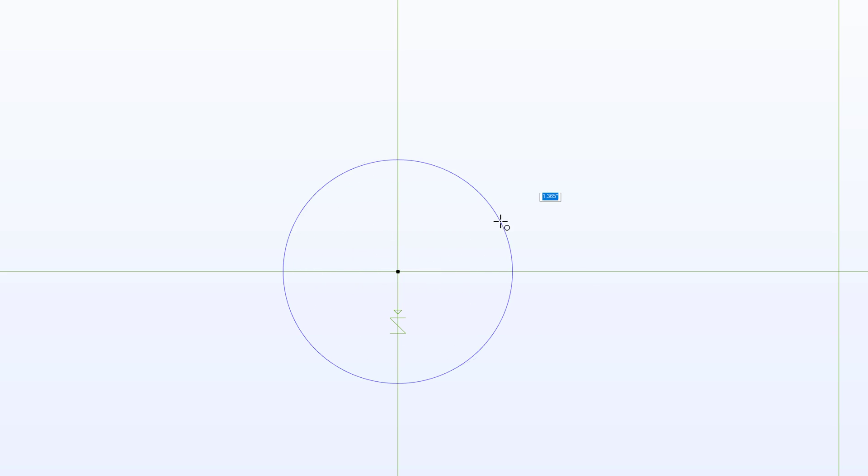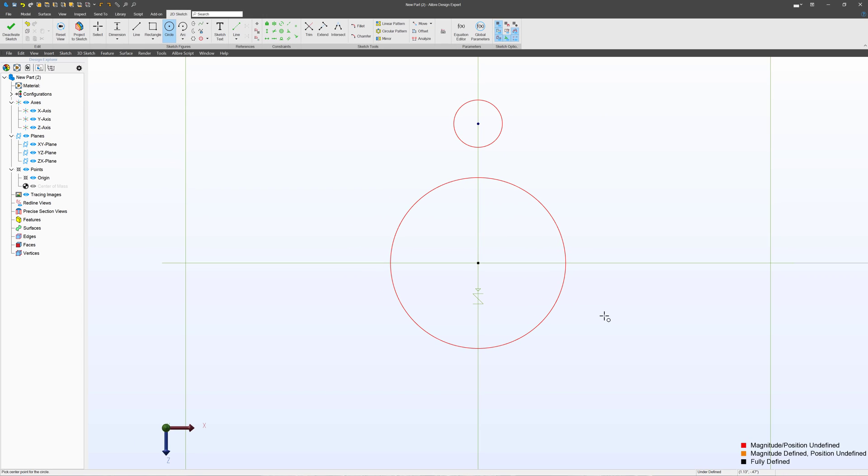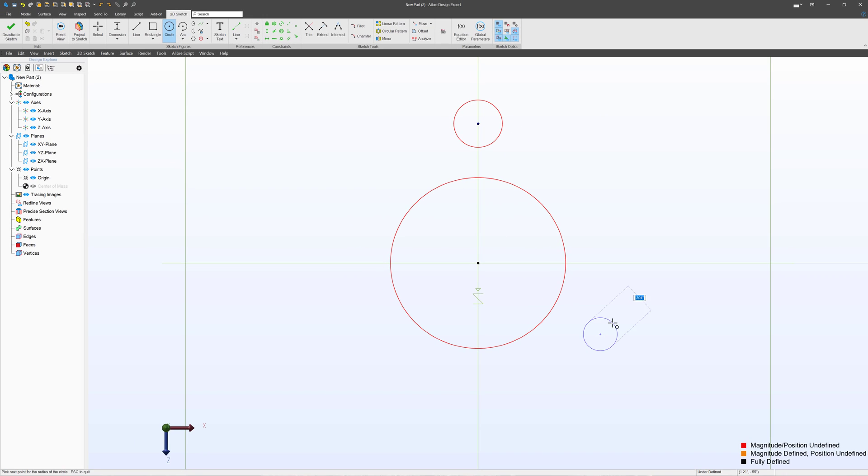And for circles, I simply click where I want the center of the circle to be. In this case, I want it to be on the origin, and then I click somewhere for the edge of the circle to be. And I'll do the same thing, just like that.